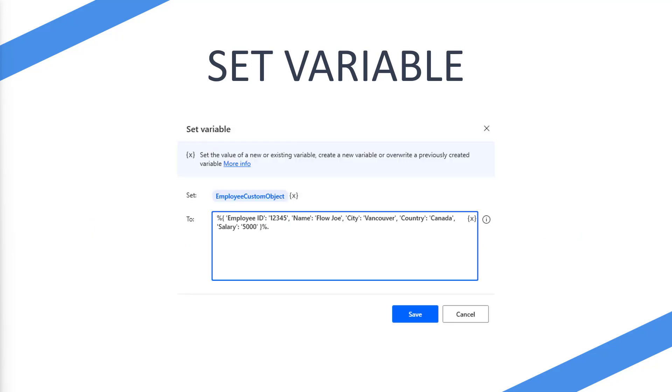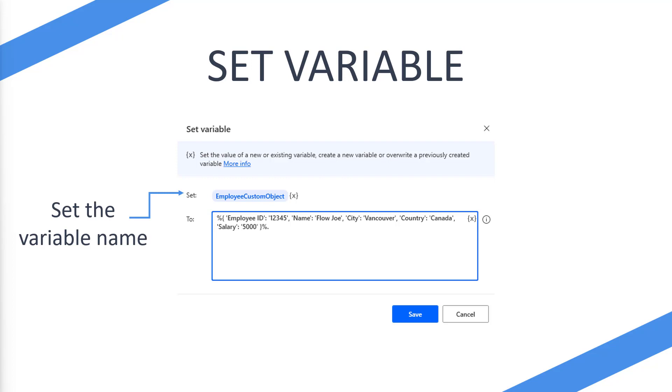Well as you can see here there is an example of a set employee custom object variable name. So we've set the variable name first and then in here what we're going to do is we're going to do the percent sign, the curly bracket, and then pass in the information that we want to do with the key and value object approach.